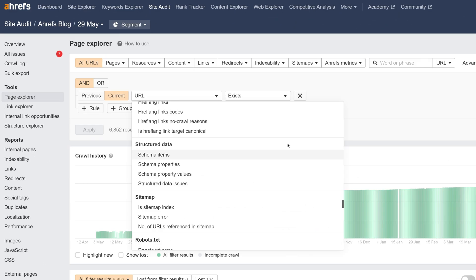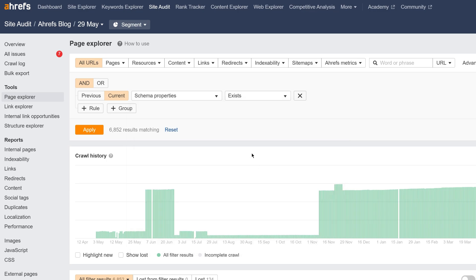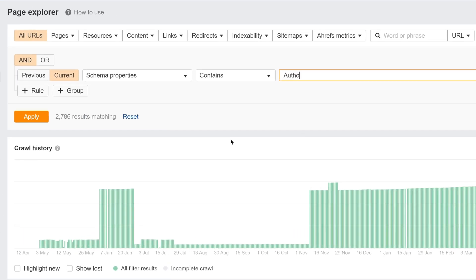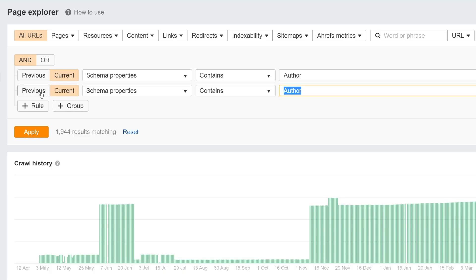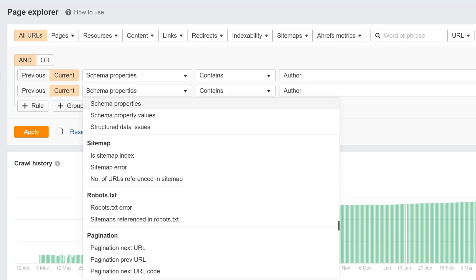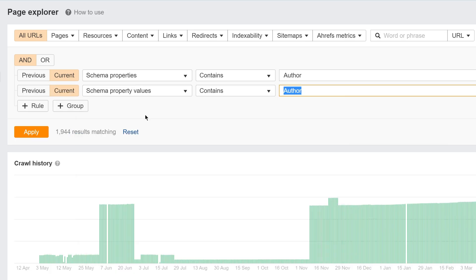We've also added fields for Structured Data properties and their values to Page Explorer. So now, you can build queries with them. For example, if we want to find all posts written by Tim Solo, we can apply a filter for the Author Schema property and then set a property value to those containing Tim Solo.